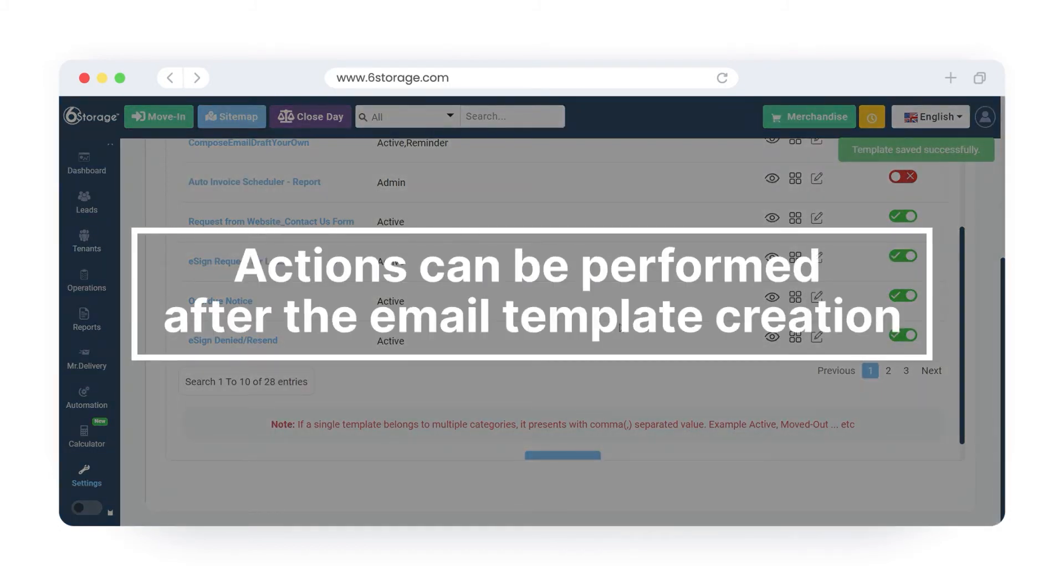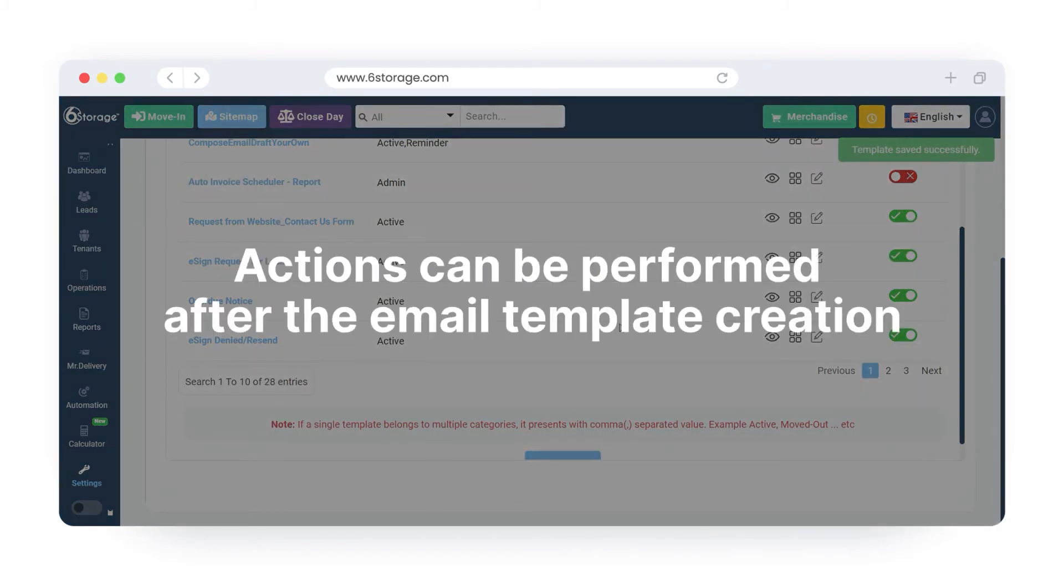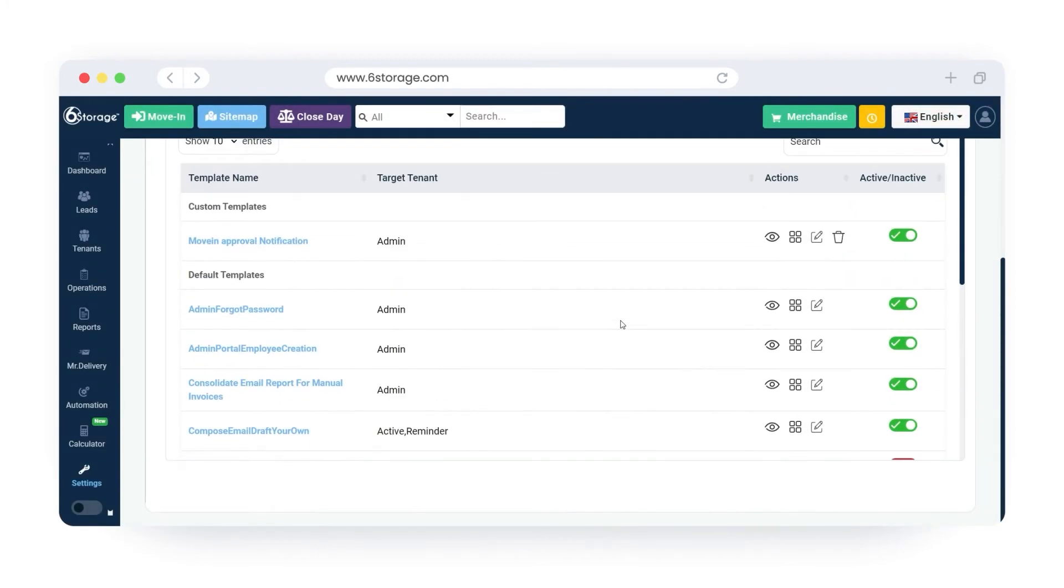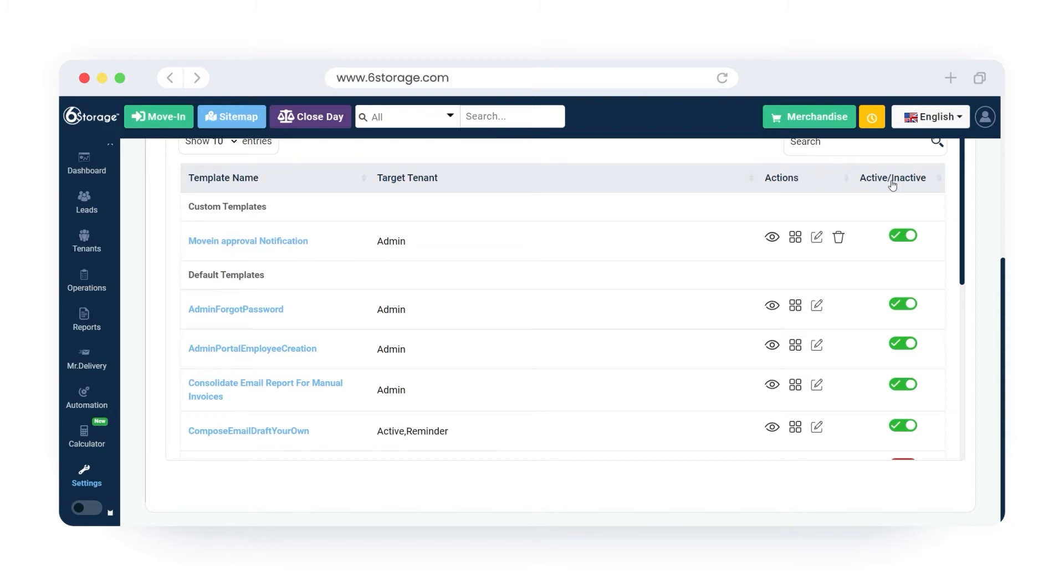Actions that can be performed after the email template creation. Once the template is created, you can see the template name, target tenant, actions, and active or inactive column displayed.